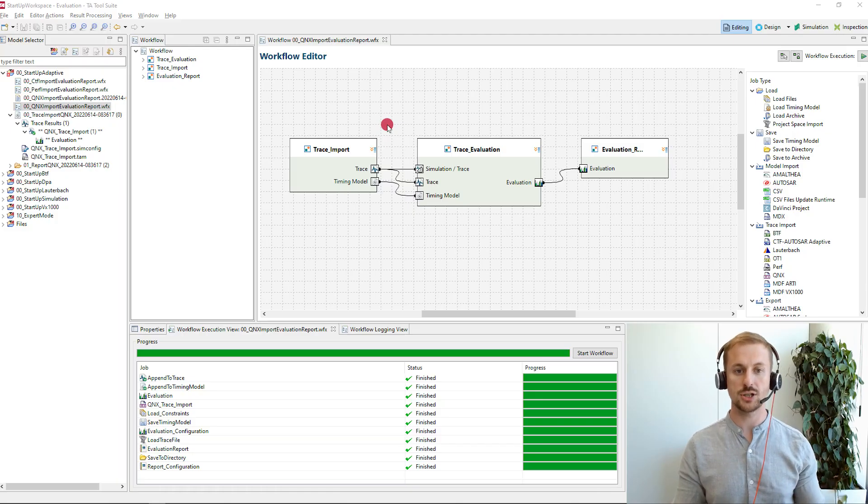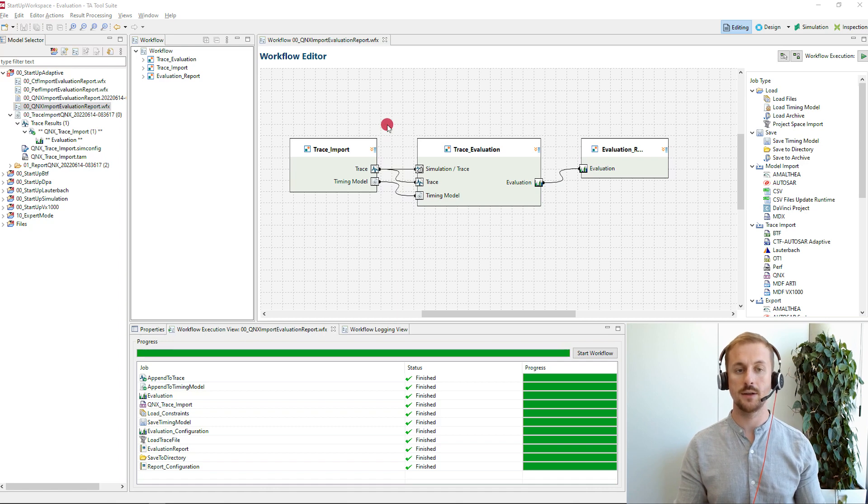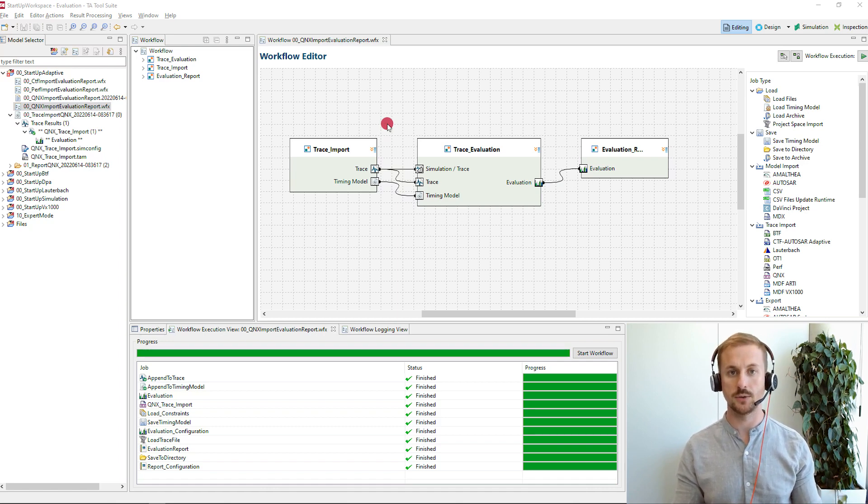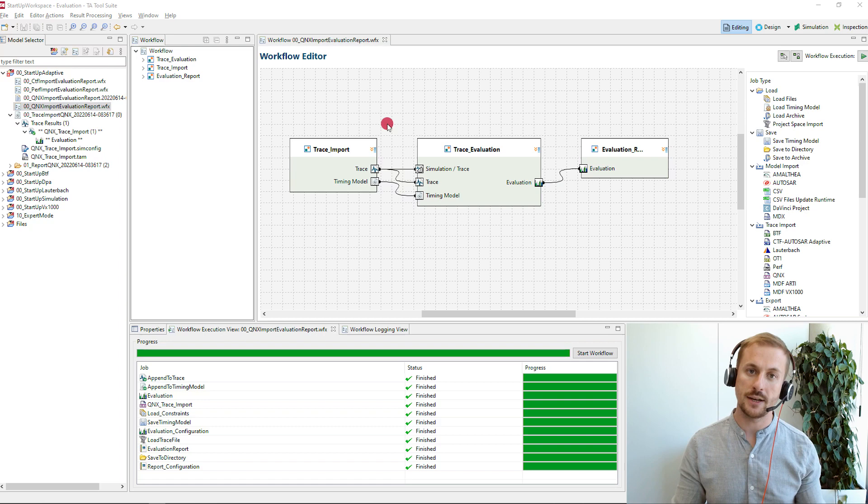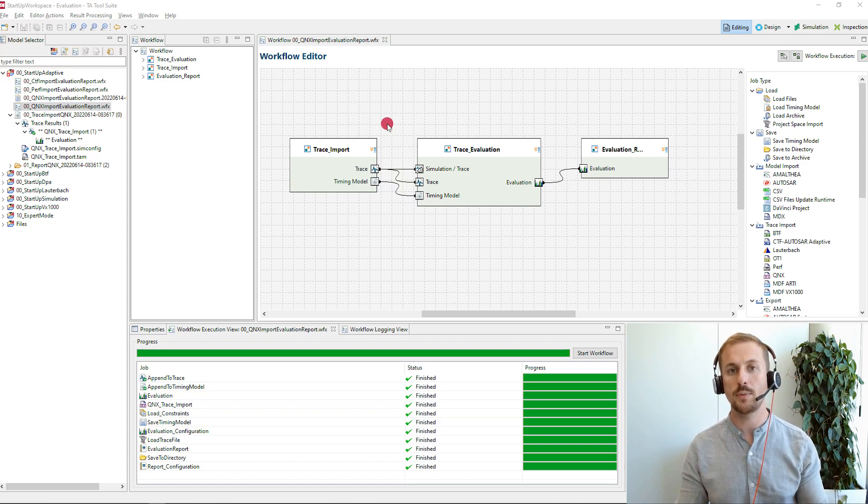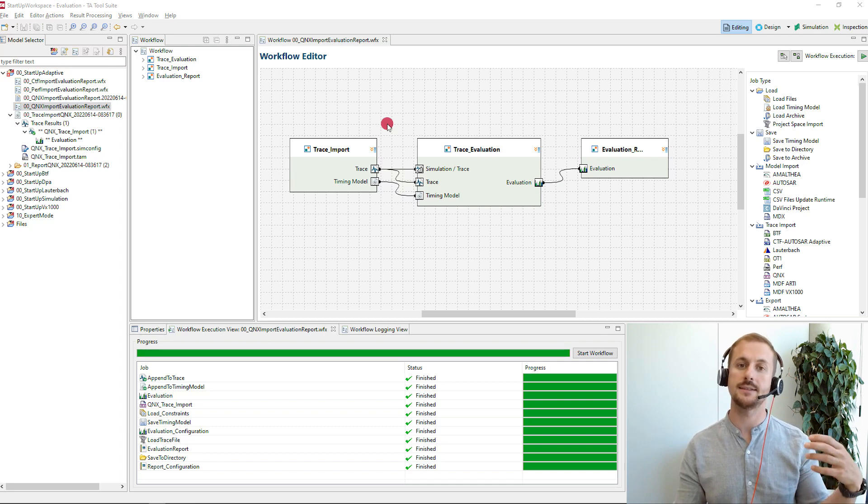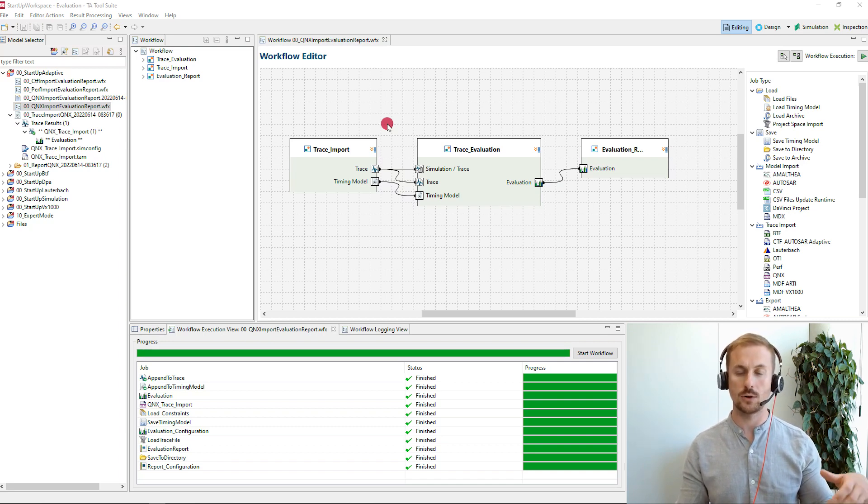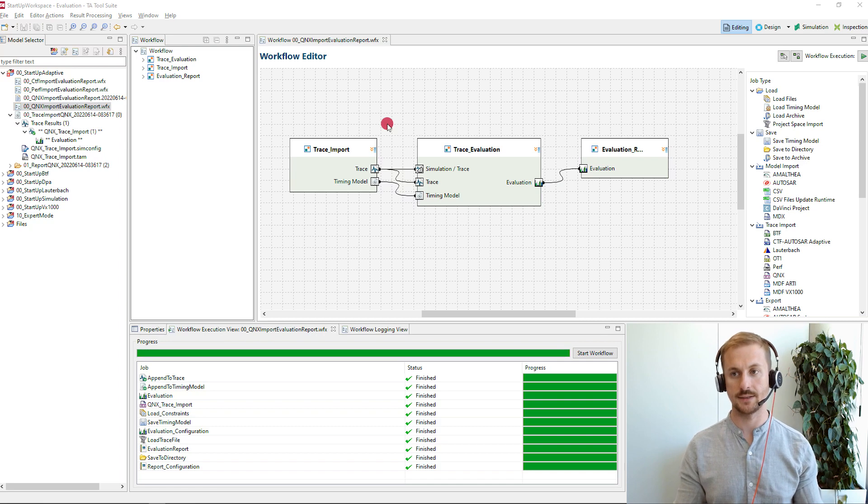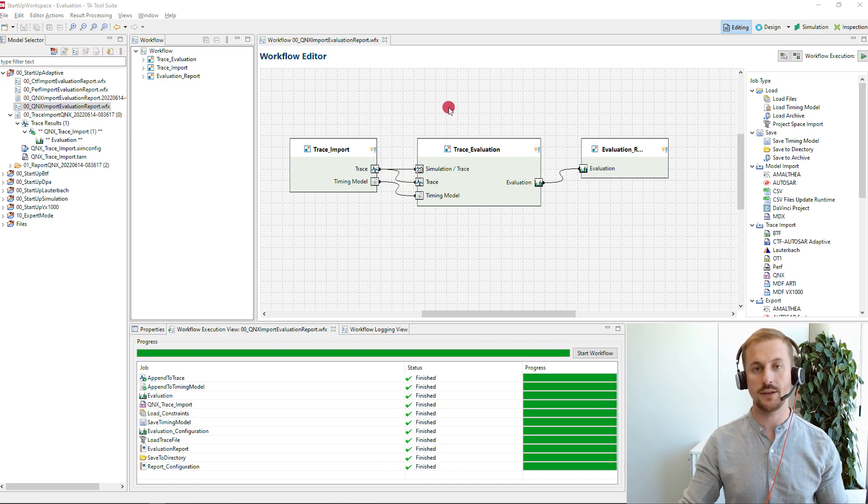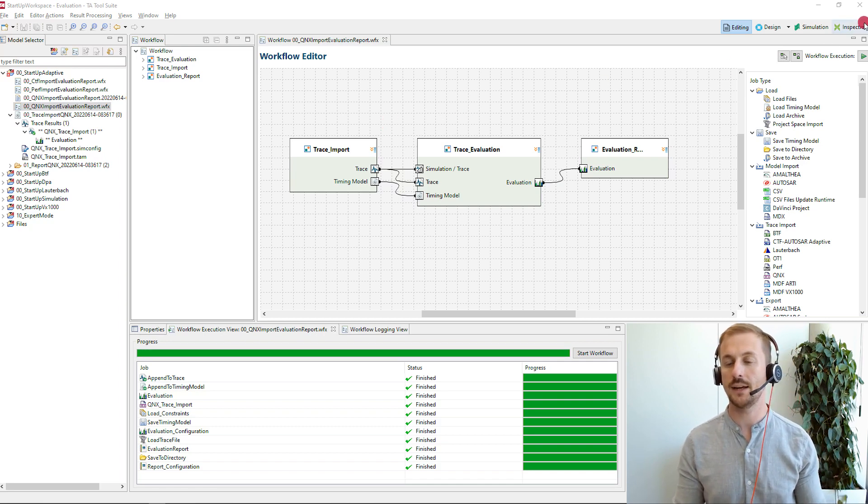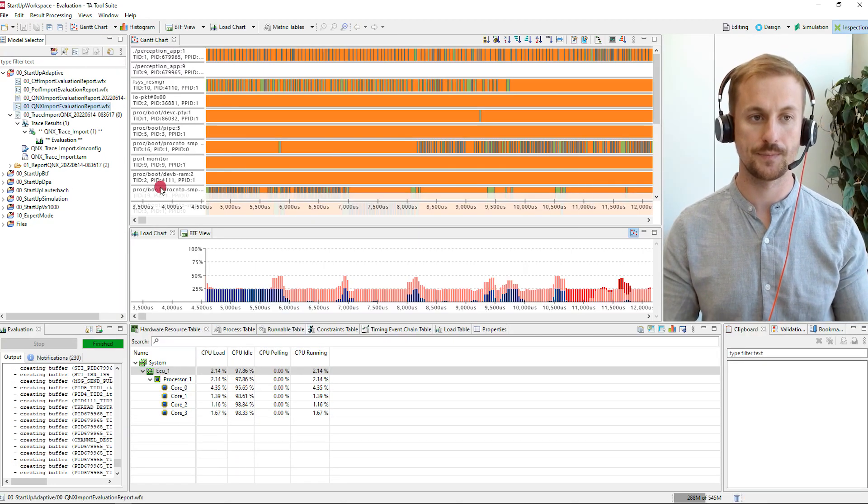As mentioned it is necessary to import the recorded trace. For that purpose I usually use the workflow editor. The workflow editor provides the benefit to configure it only once and then you can replay the import and the evaluation again and again. This is especially helpful for automation use cases. I've already prepared the trace.